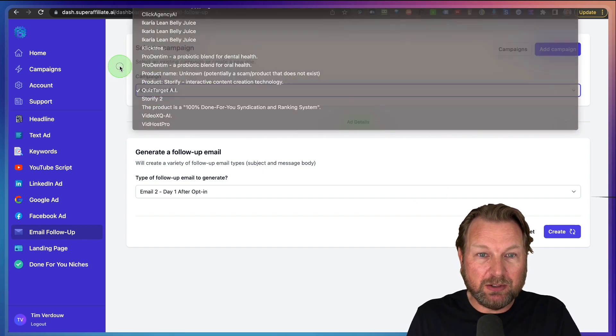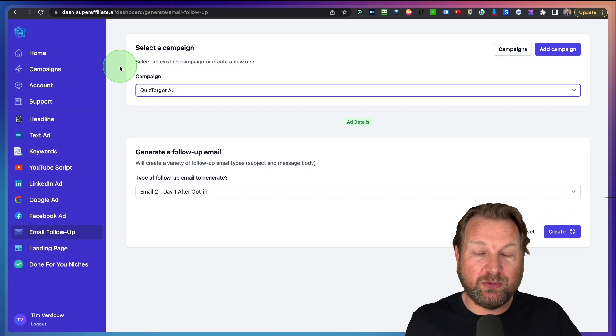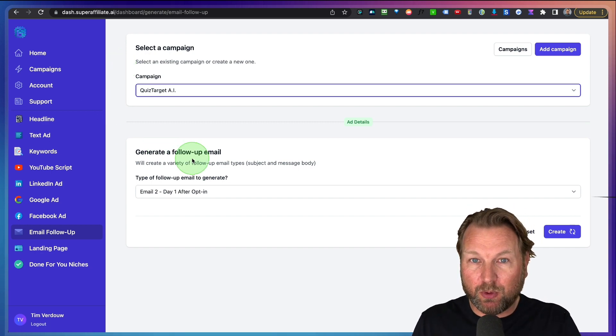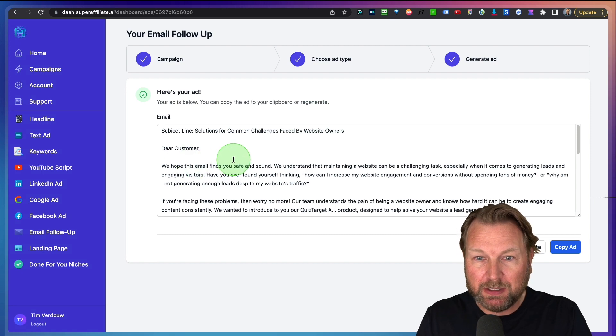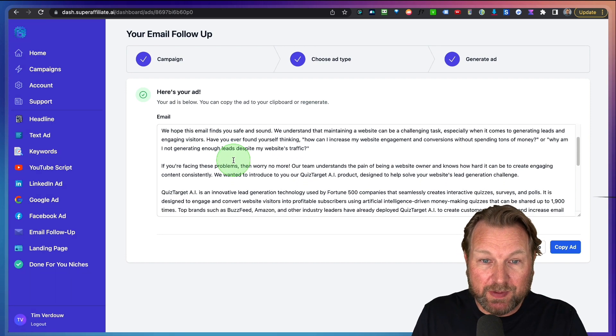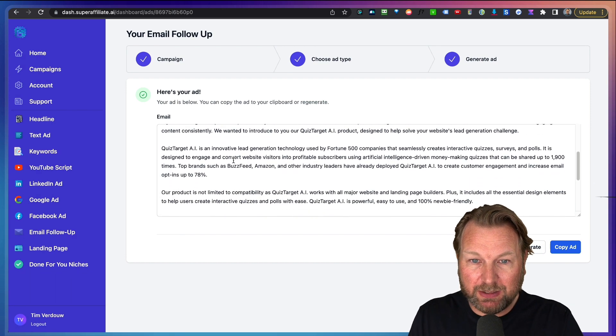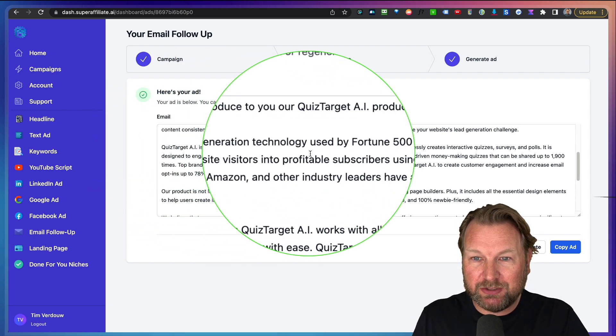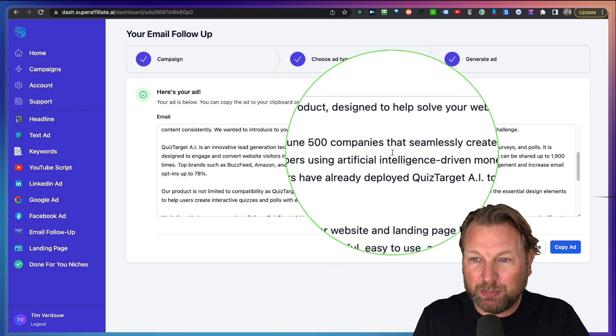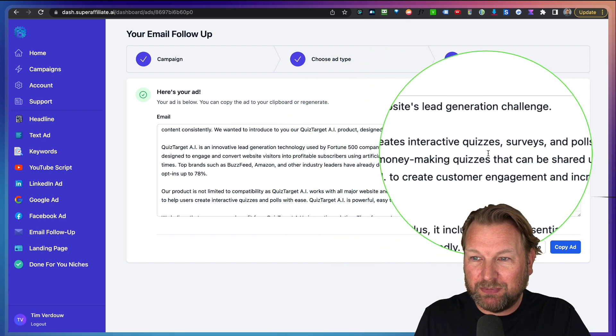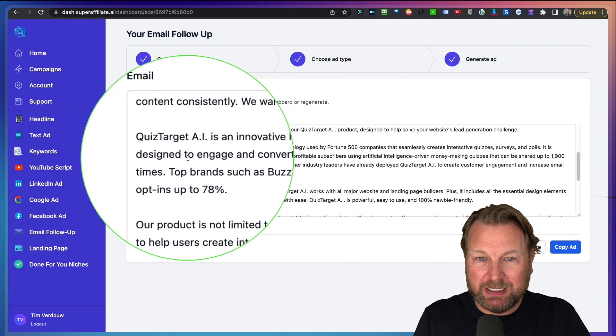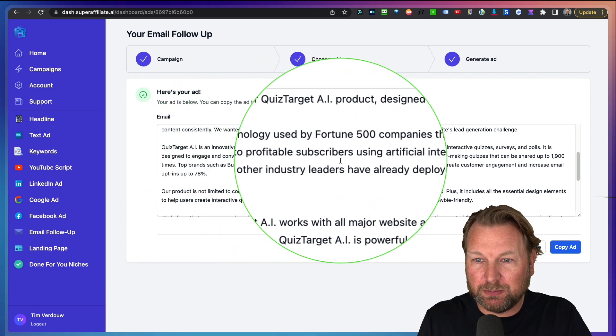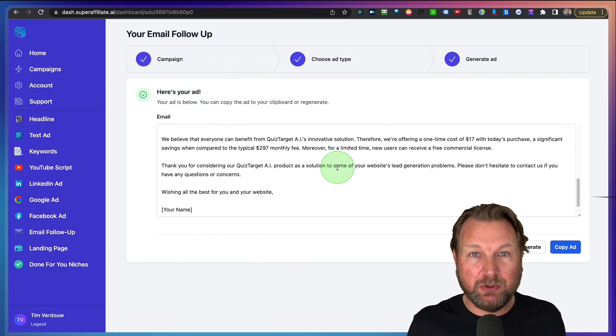I'm going to click on create and now it's going to write an email for me for this specific campaign here, Quiz Target, right? So all of my campaigns are being stored inside of my account and the emails will be written for me. There you go. Here you have the email for this specific product. So this is a completely different product. Look at this, Quiz Target is an innovative lead generation technology used by Fortune 500 companies that seamlessly creates interactive quizzes.